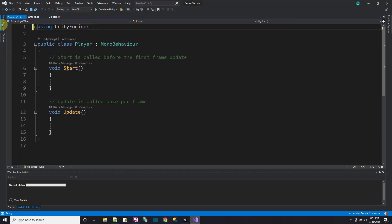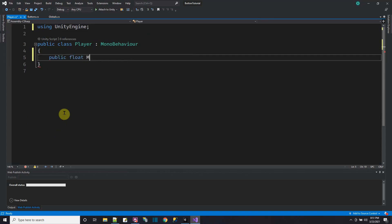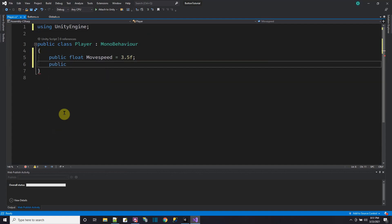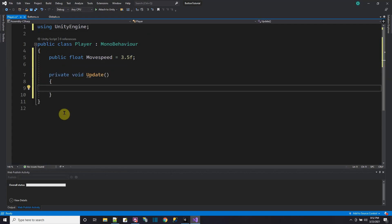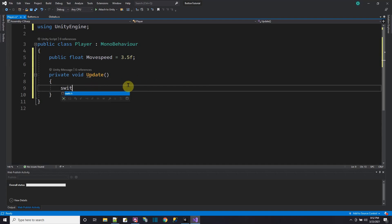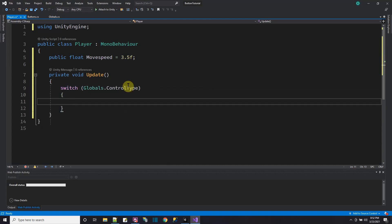We need a player script to control movement. Let's create a script called 'player' and drag it onto the player object. I need variables like public float moveSpeed set to 3.5 — it's public so you can change it in the inspector. For the keyboard controls, I'll use a private void Update function. Since we don't know which control scheme is active, we switch based on globals.controlType — if it's 1, call keyboard; if it's 2, call mouse.